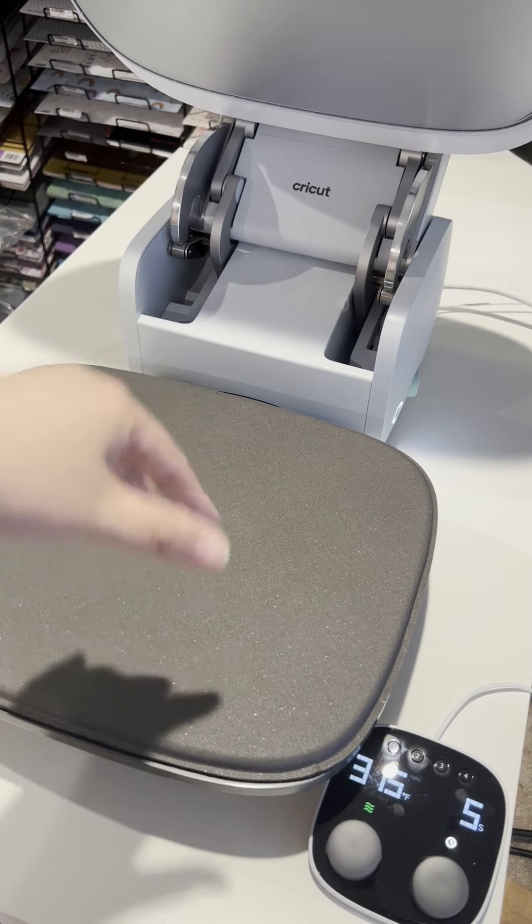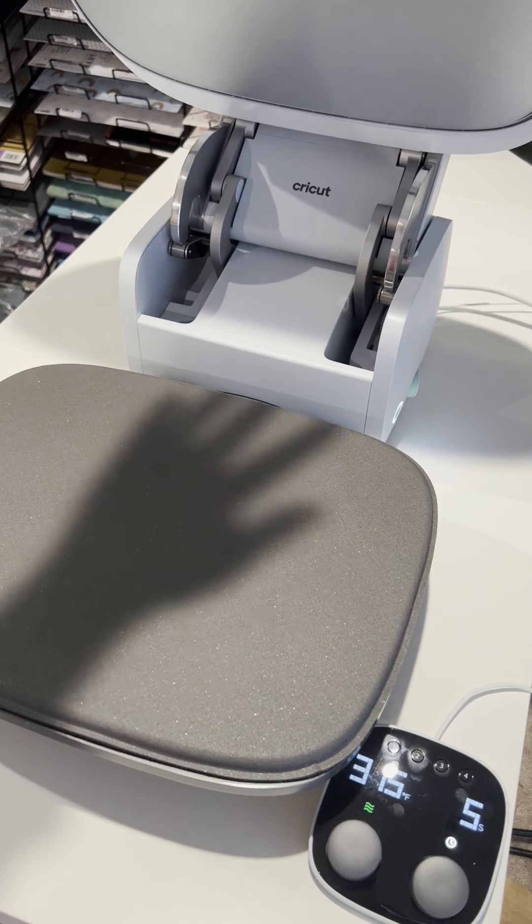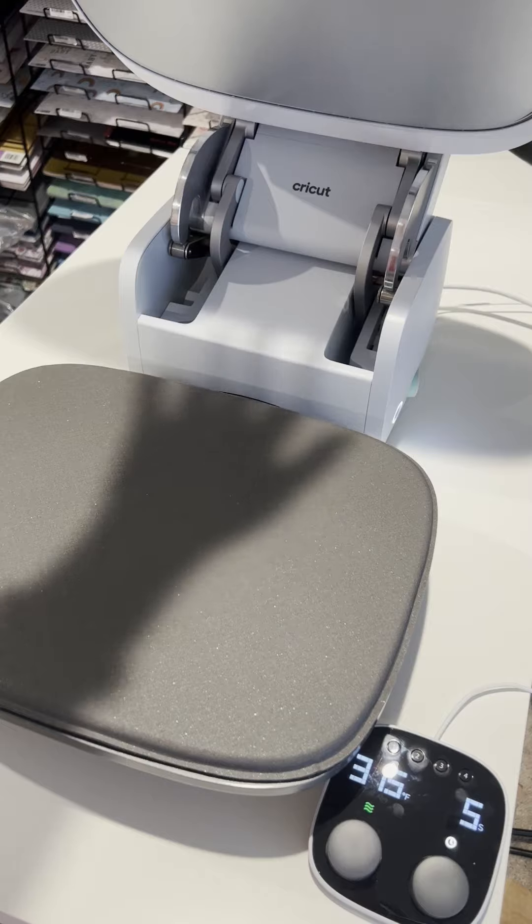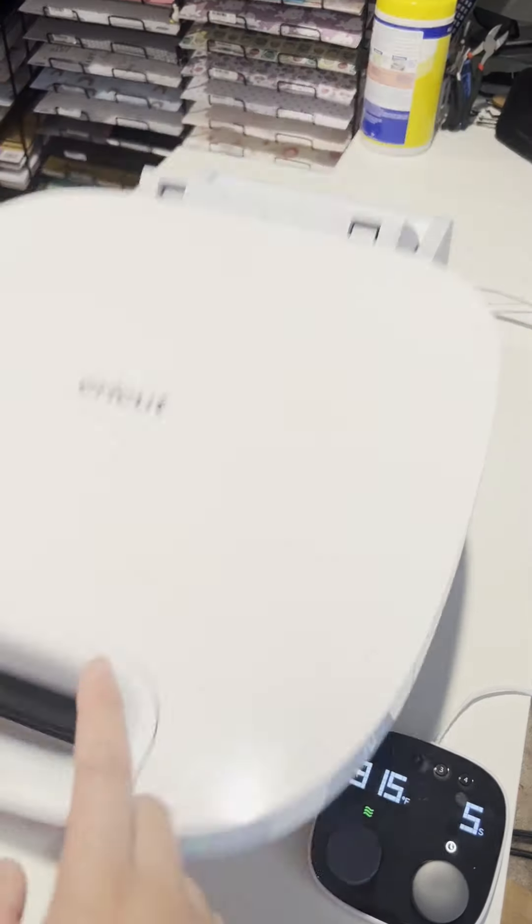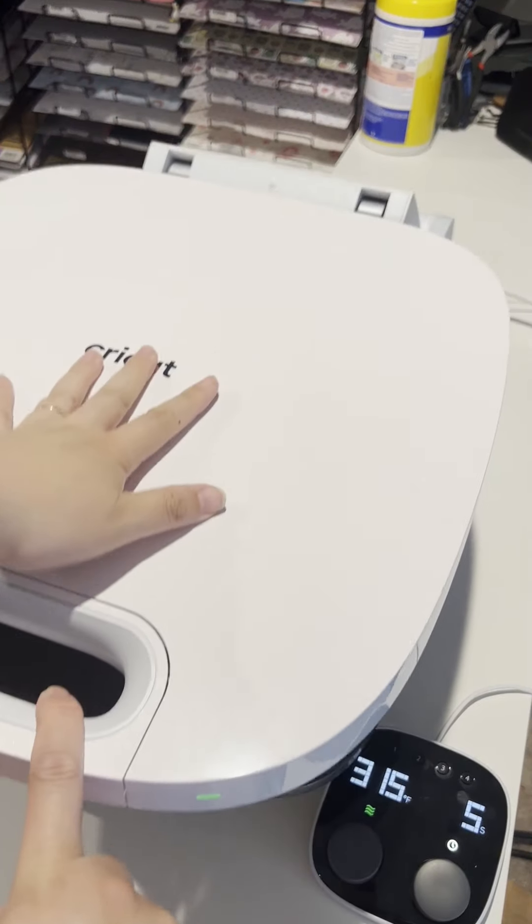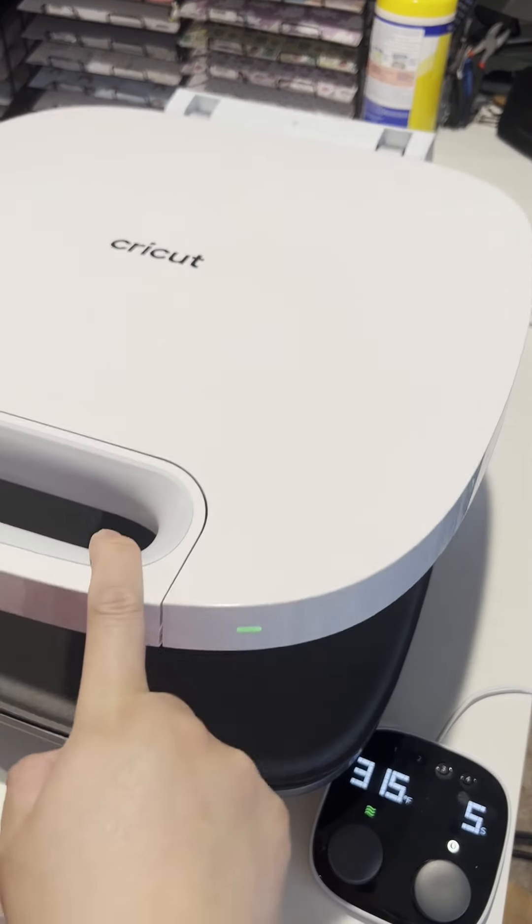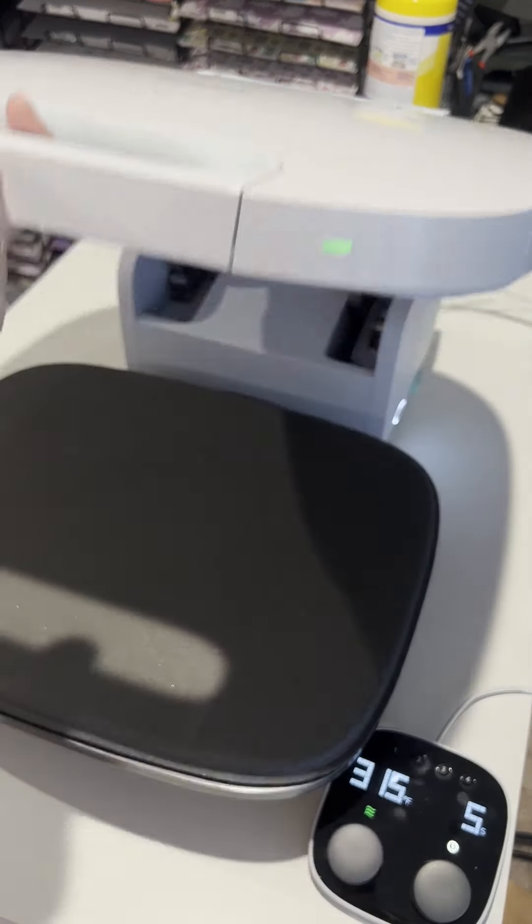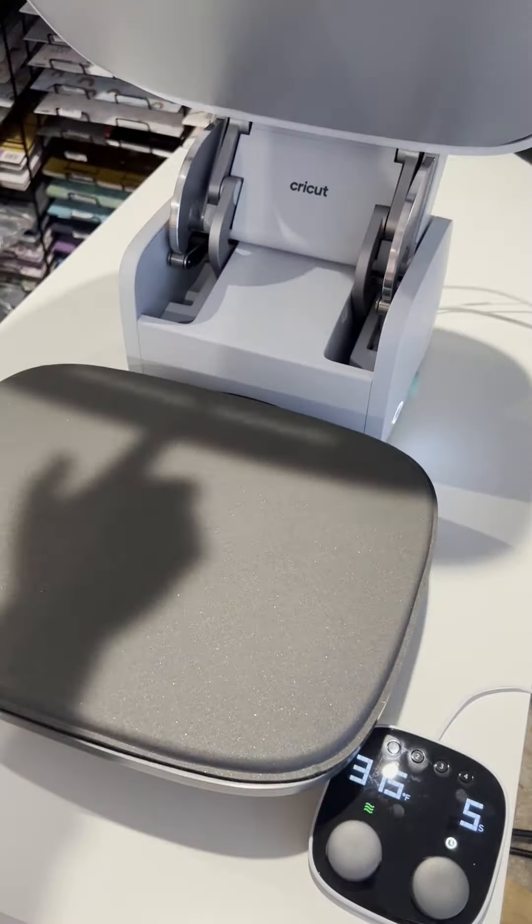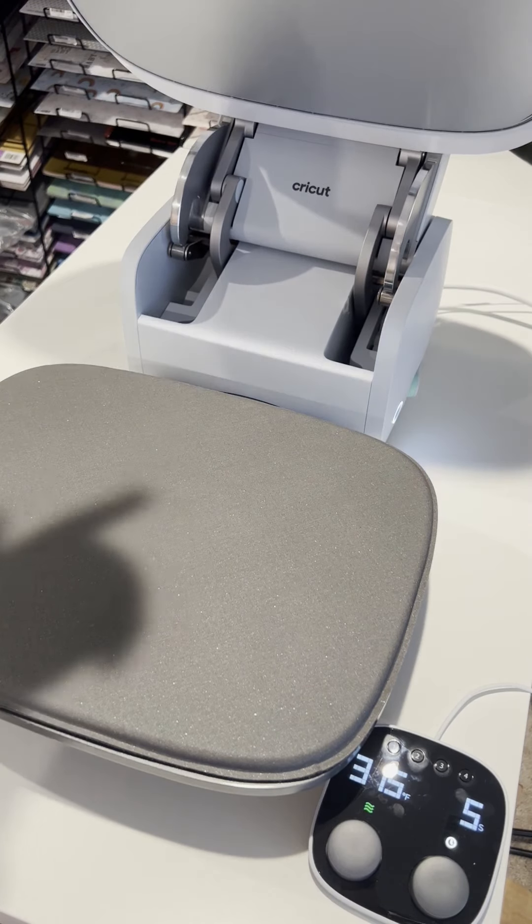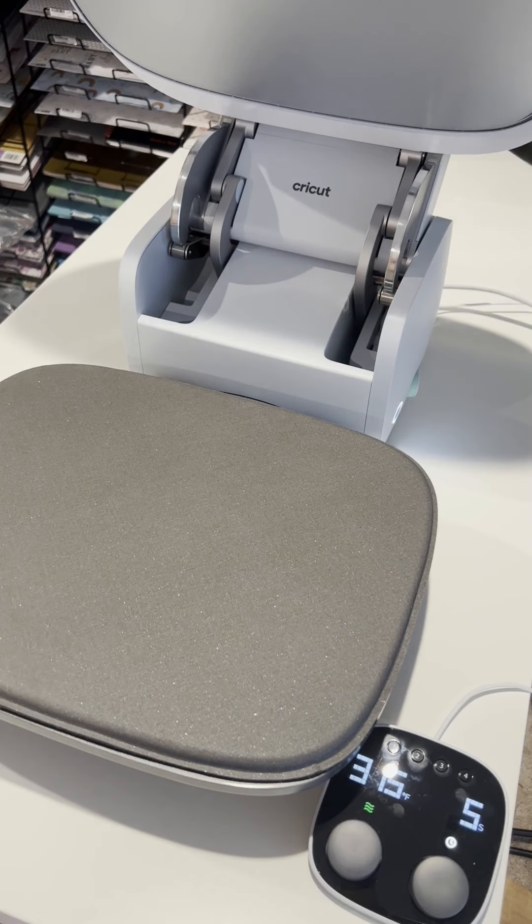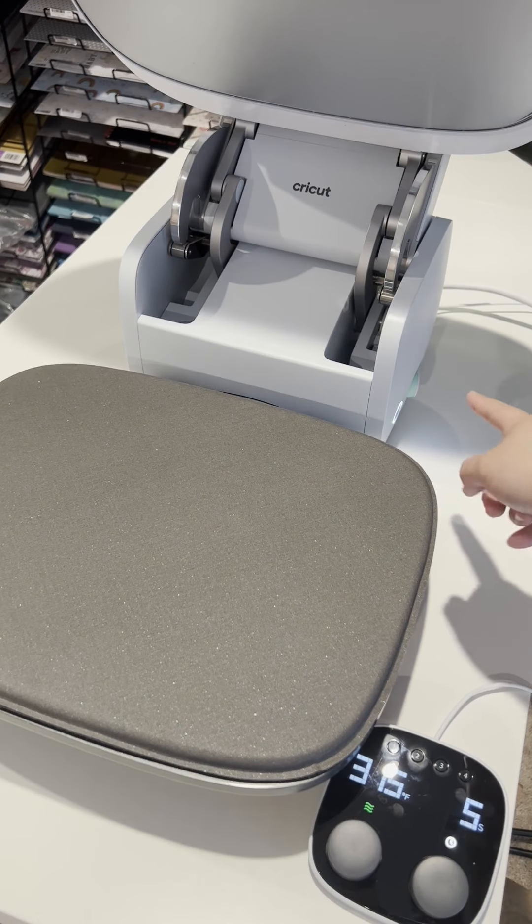So one caution is don't hover your head over the press when you're pressing. And then once you just lift that finger with one finger, the lid goes right up, the heat press lid.